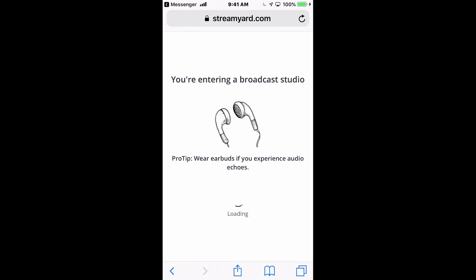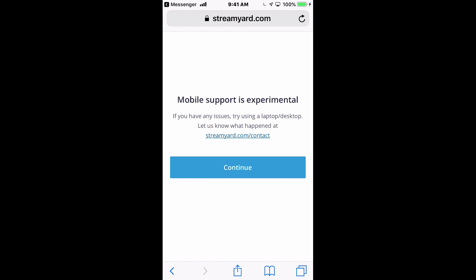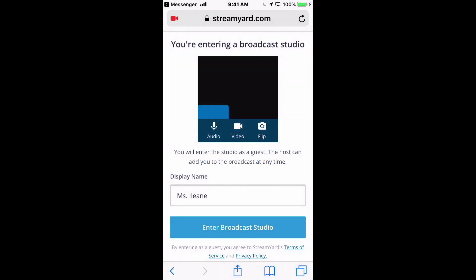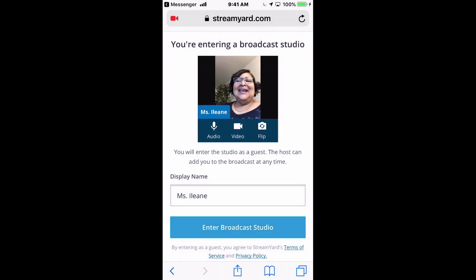Very important. And once they do that, they'll see that they're entering the broadcast studio, and they get a message that asks them to let the StreamYard app access their microphone and camera, and you can say Allow.